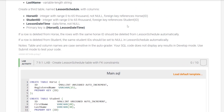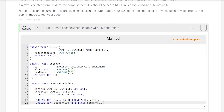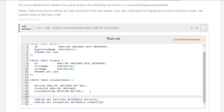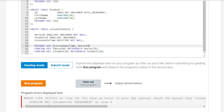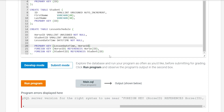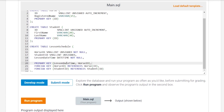Now that we have referenced both foreign keys — student_id and horse_id — it also says the primary key for lesson_schedule is a composite key of horse_id and lesson date time. So let's specify that before the foreign keys: PRIMARY KEY (lesson_date_time, horse_id). The primary key is a composite key of lesson date time and horse_id.